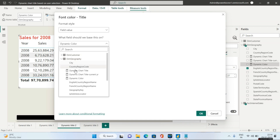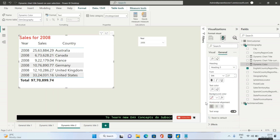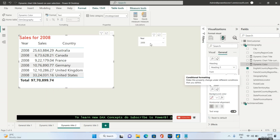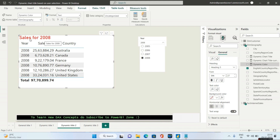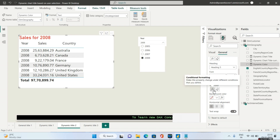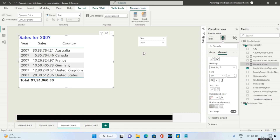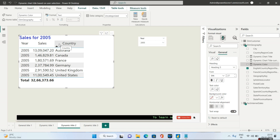Now we go to Text Color and click its FX button. Again, the Format Style will be Field Value, and we choose the Dynamic Color measure this time. Click OK. Whenever 2008 is selected, Power BI automatically shows the color red — you don't have to do anything, it is automatic. Power BI understands the meaning of 'red' and 'blue' when they are returned from a measure linked to text color. Selecting the current year shows red; selecting any other year shows blue.